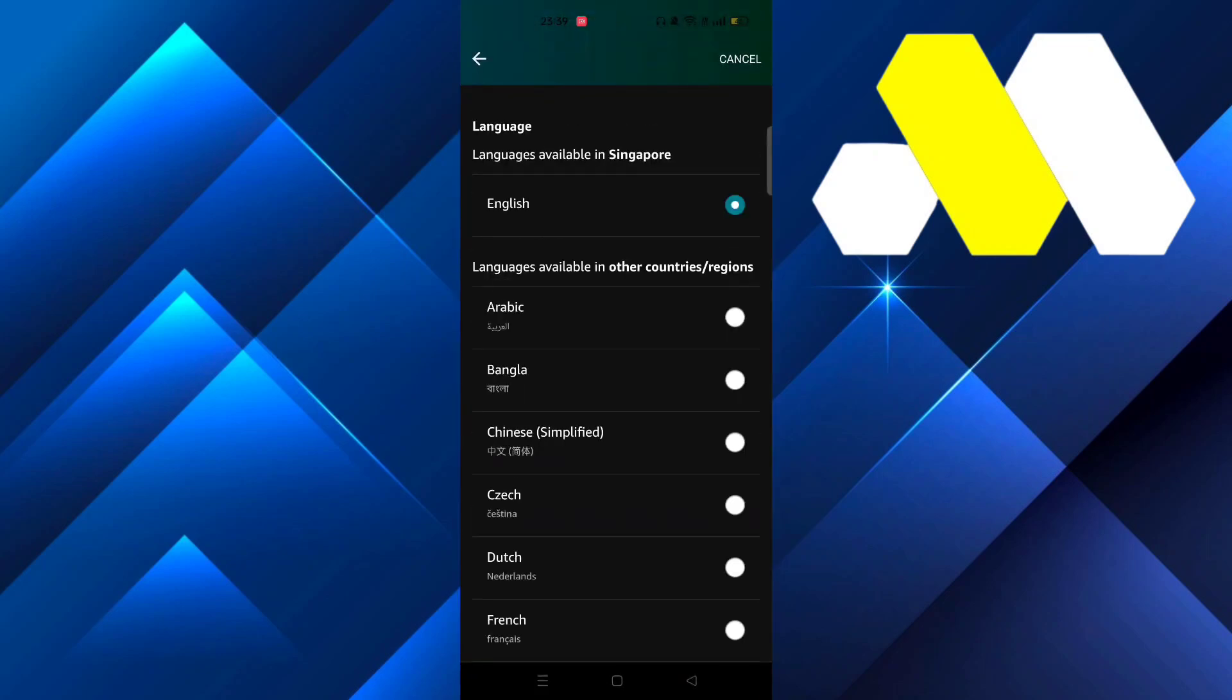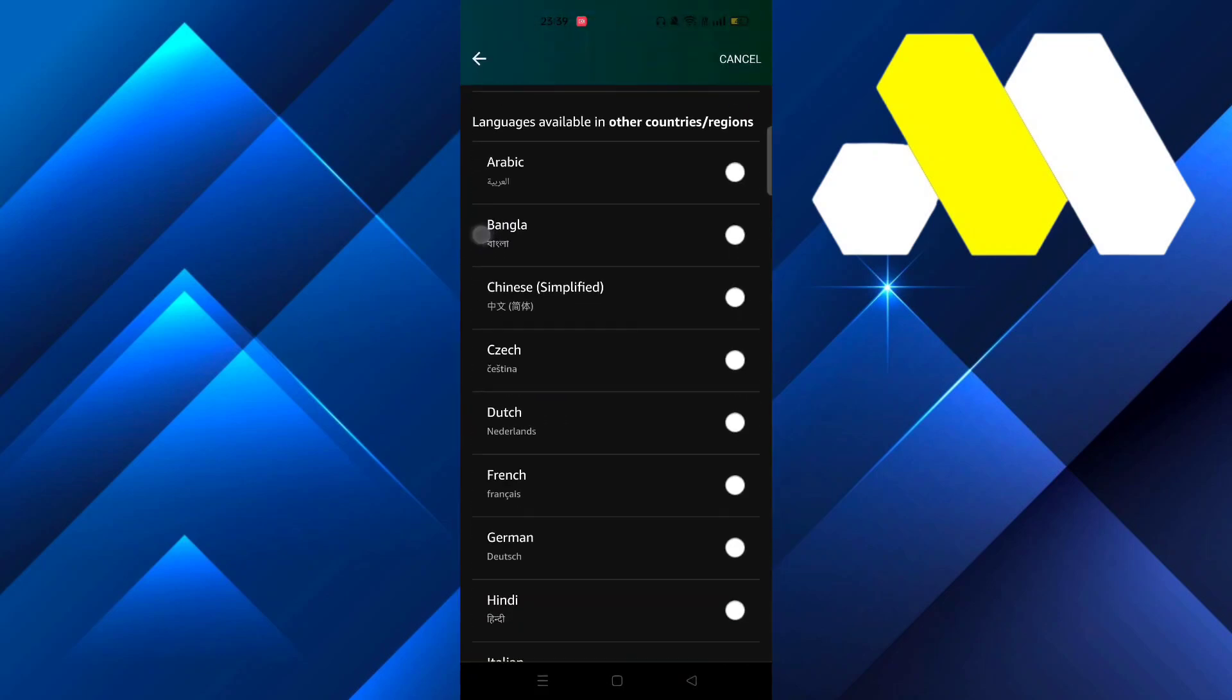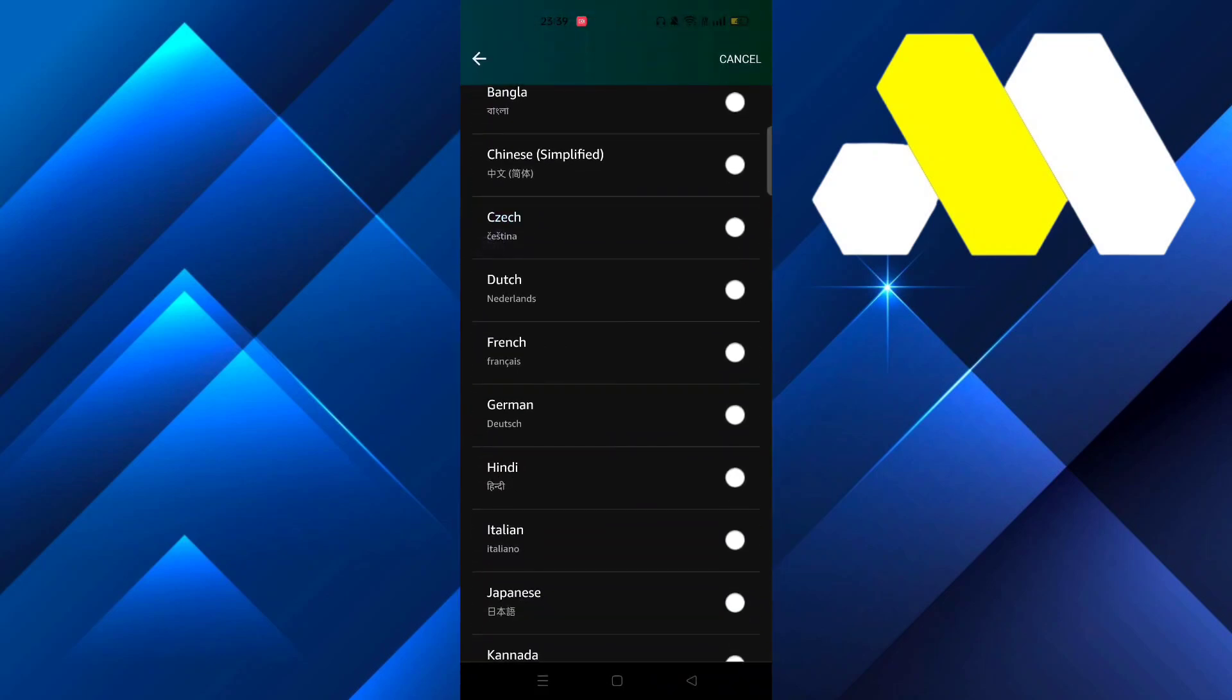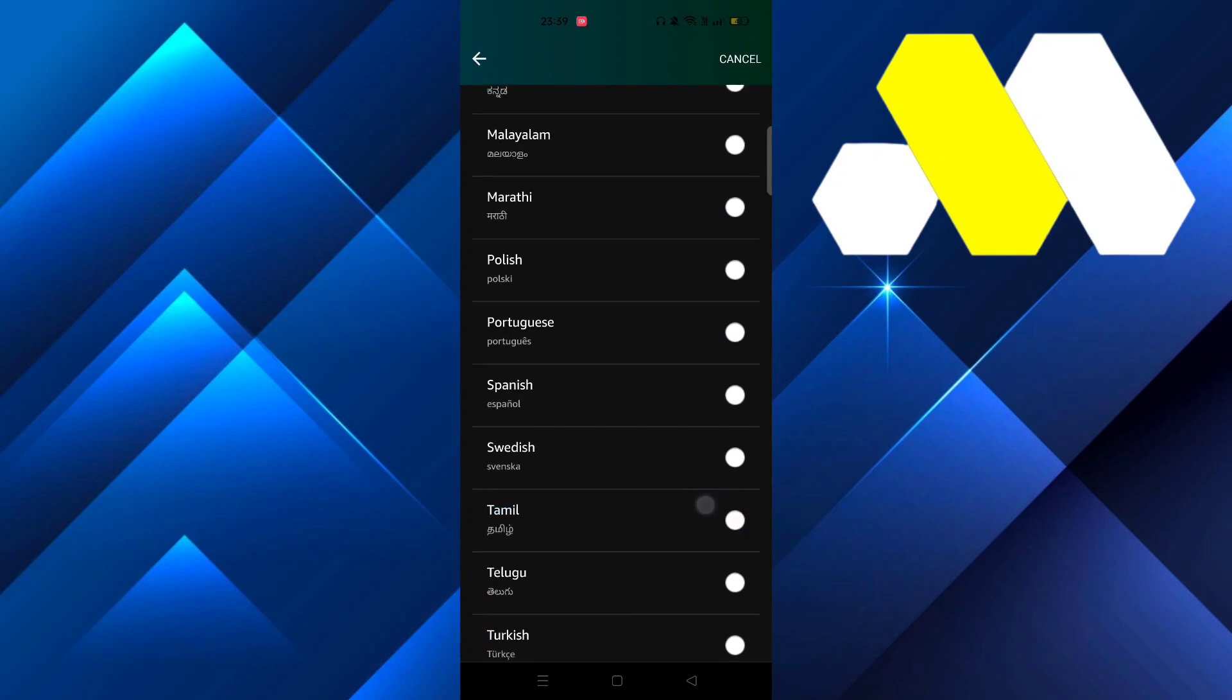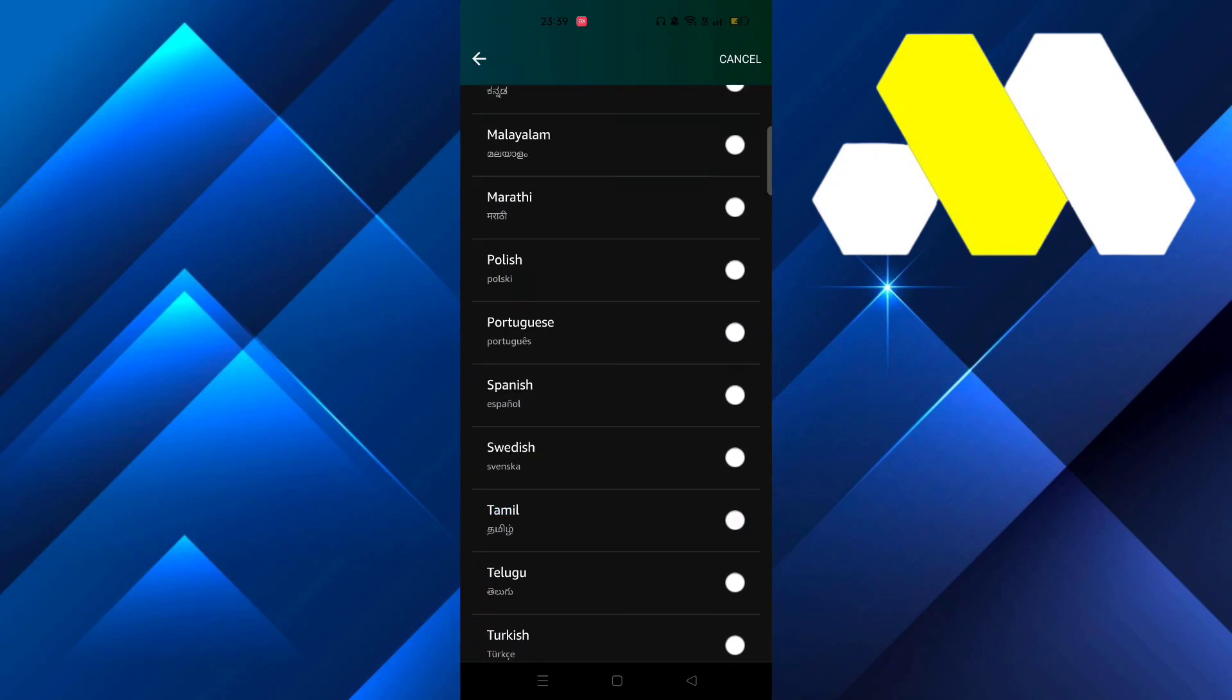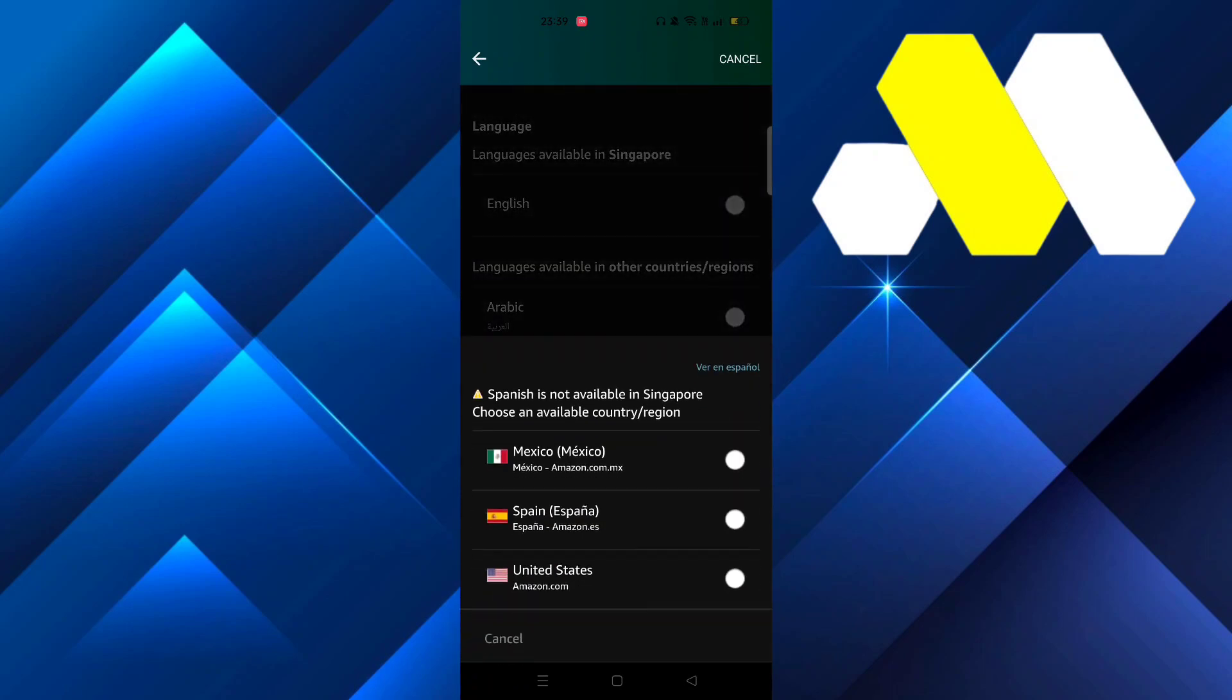From there, select Language and change it to whatever you want. Because I'm going to change it to Spanish.